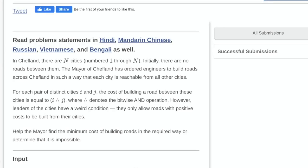We want to find the minimum cost of building roads to connect all cities, and if it's impossible to do so we return negative 1.